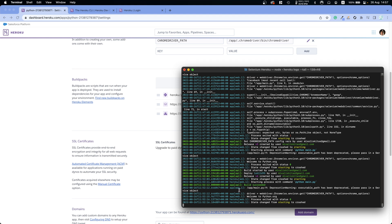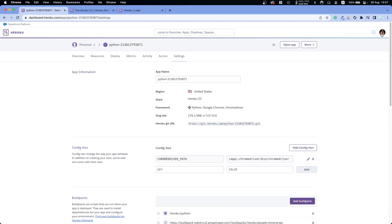Let's run 'heroku logs --tail' again. It successfully worked — it says 'Welcome to Python.org', which is the title of the website we navigated to. That's it for the Heroku CLI method.